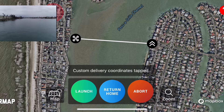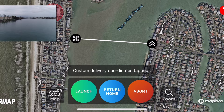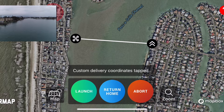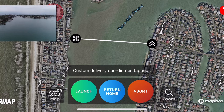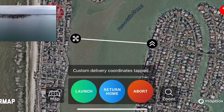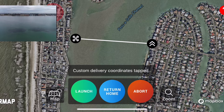All I have to do once I drop off the package is tap return home. You can see the drone is ascending back upwards to 100 feet, and once it hits 100 feet, it'll start returning back to me.